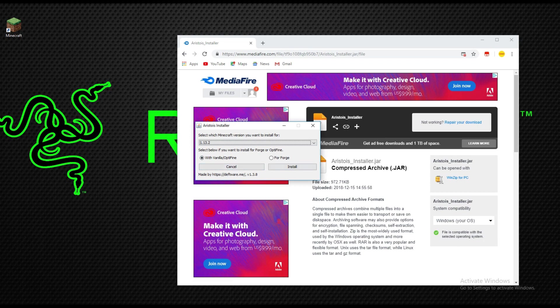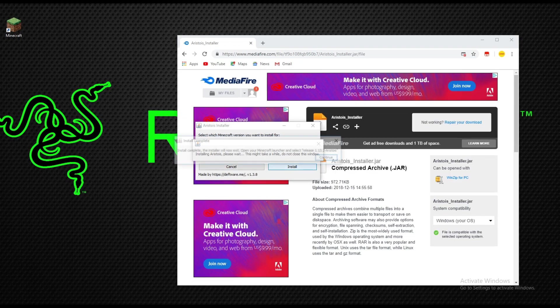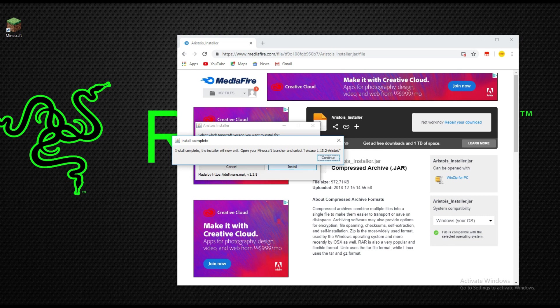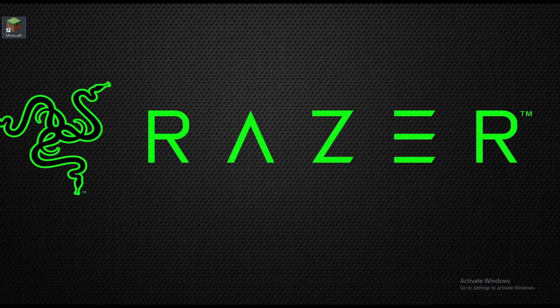Then you're going to click on the install button right over here and you gotta wait until it says install complete. You're gonna click continue, then you can X out of this page and open up Minecraft.